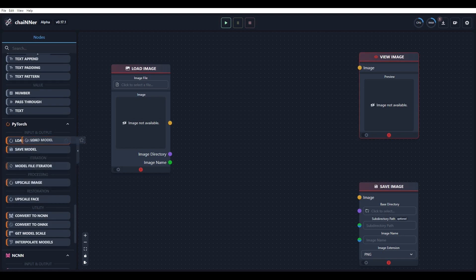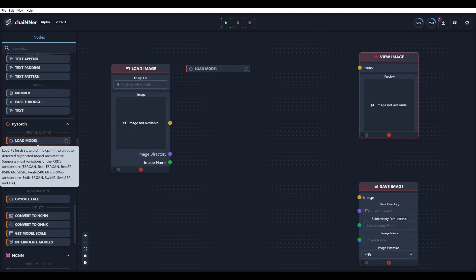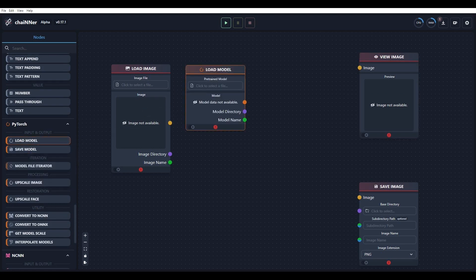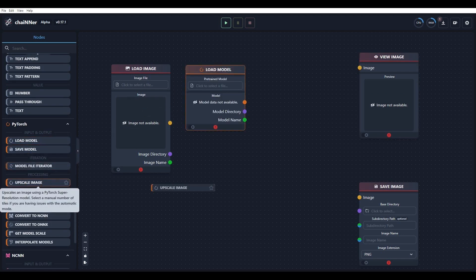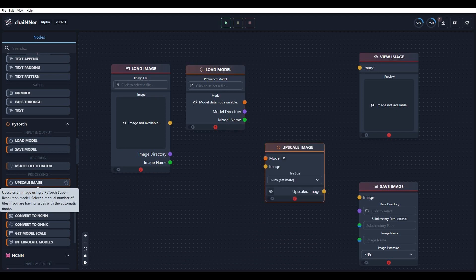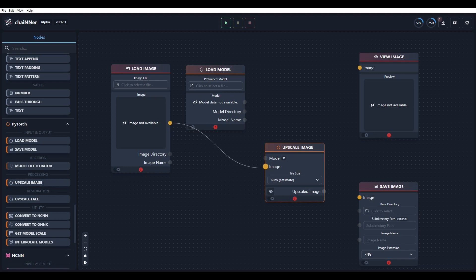Then scroll down to the orange section and drag the Load Model and Upscale Image tabs to the field. Next, connect the different tabs as shown here.